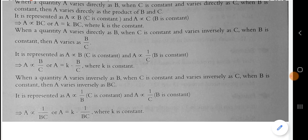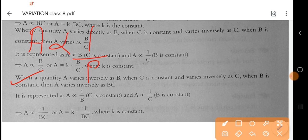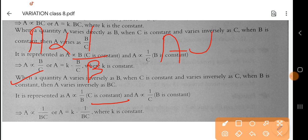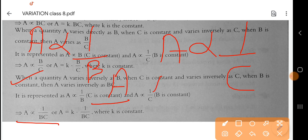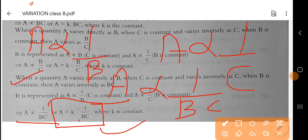Now the third case: when a quantity A varies inversely as B, and where C is constant, A is also inversely proportional to C and B is constant. Combining these two, we can write A varies as 1 by BC. And when we write it in the form of a constant, A is equal to K into 1 by BC. So we have discussed the concept.